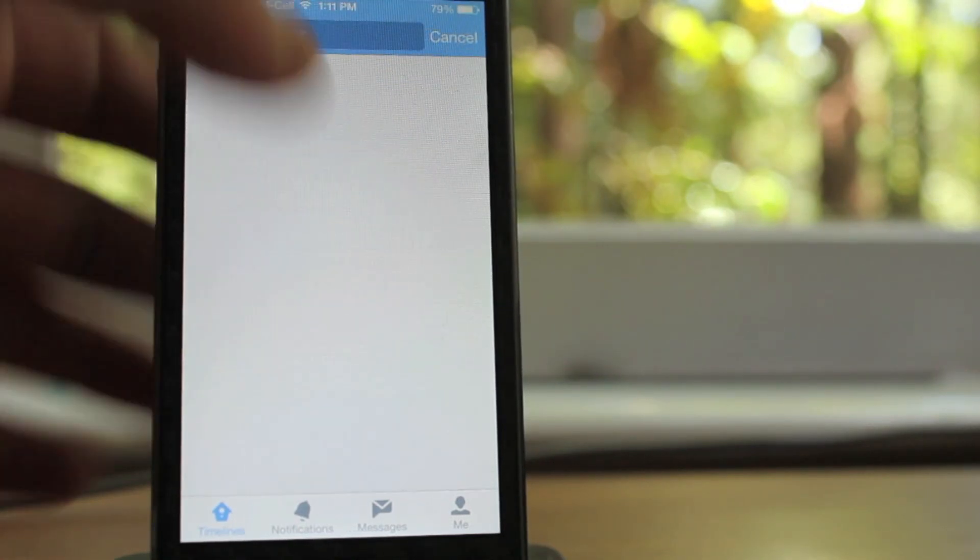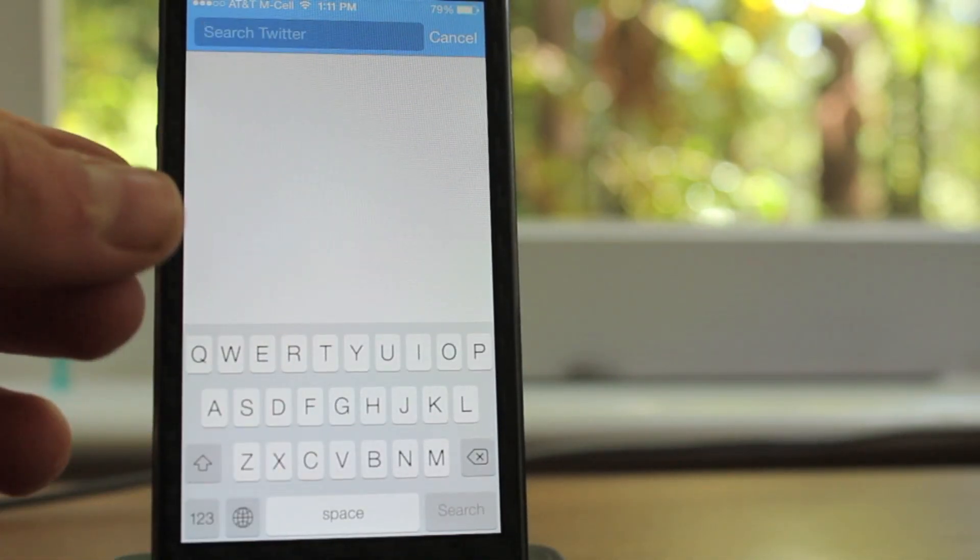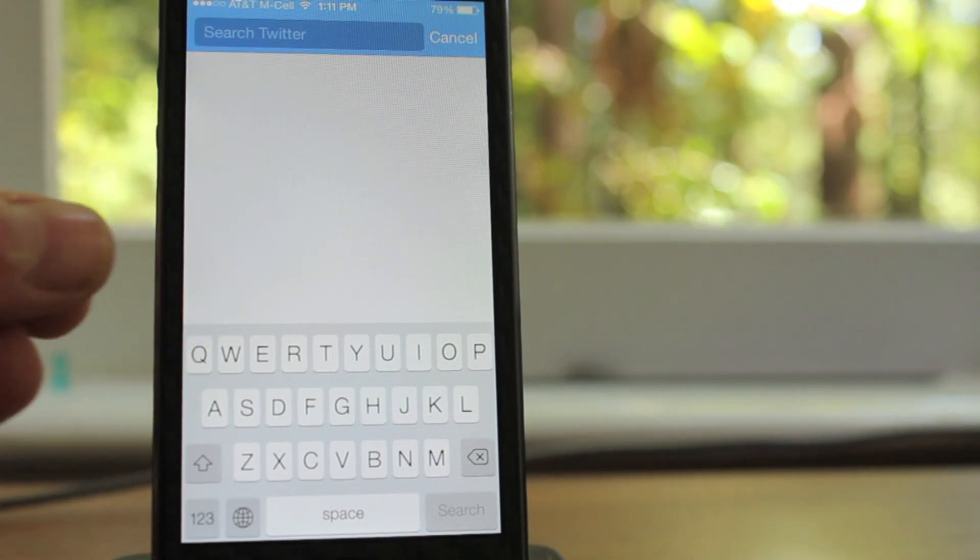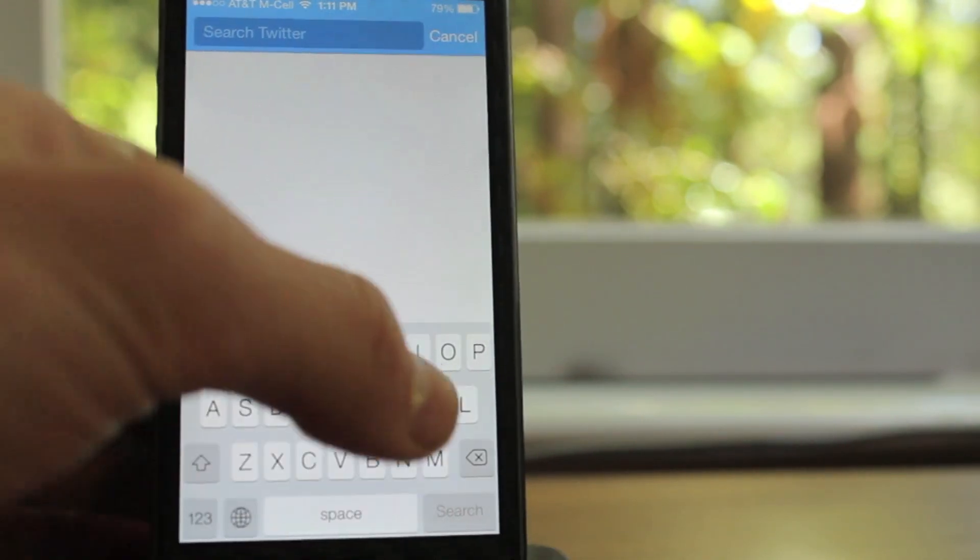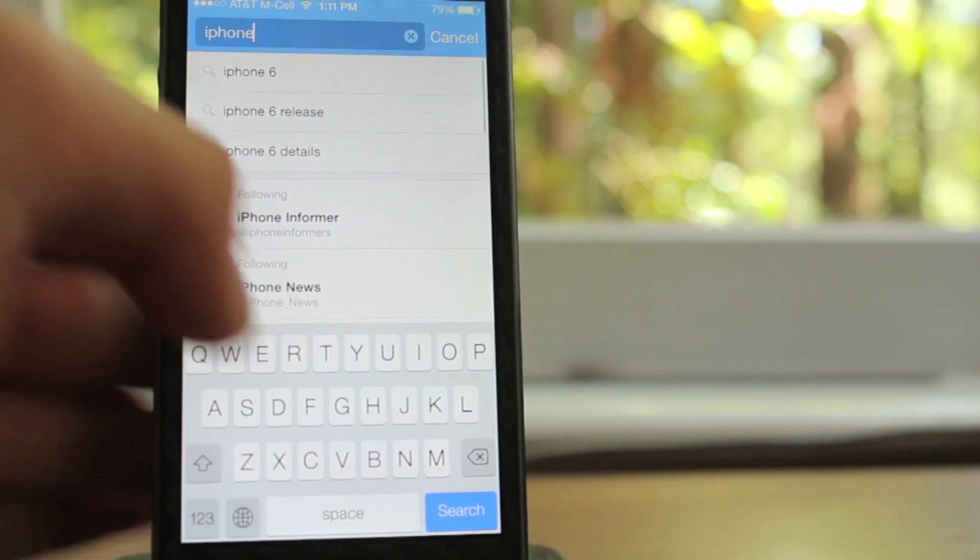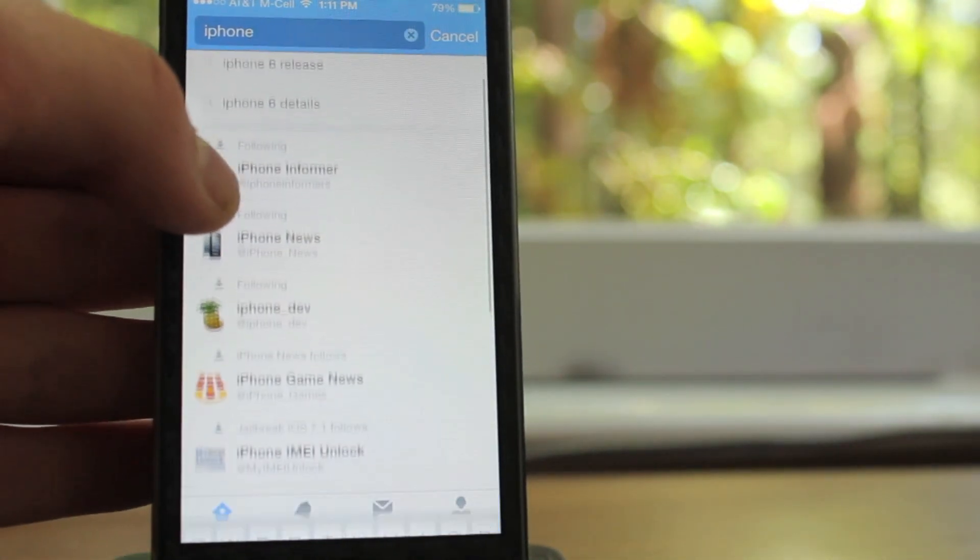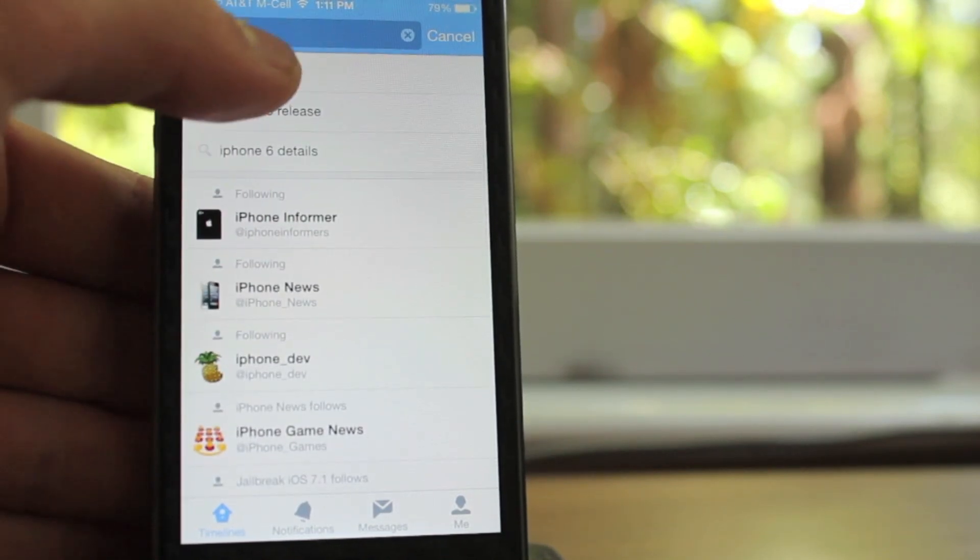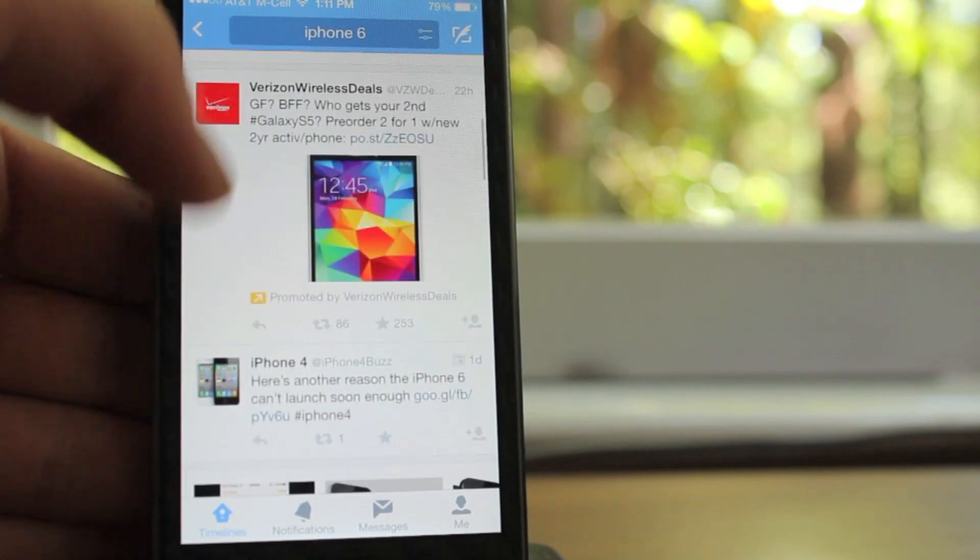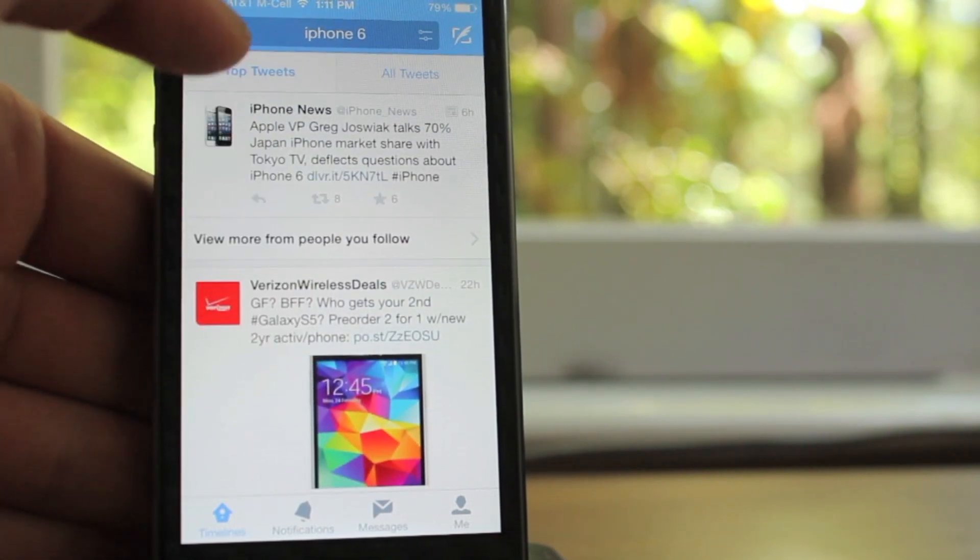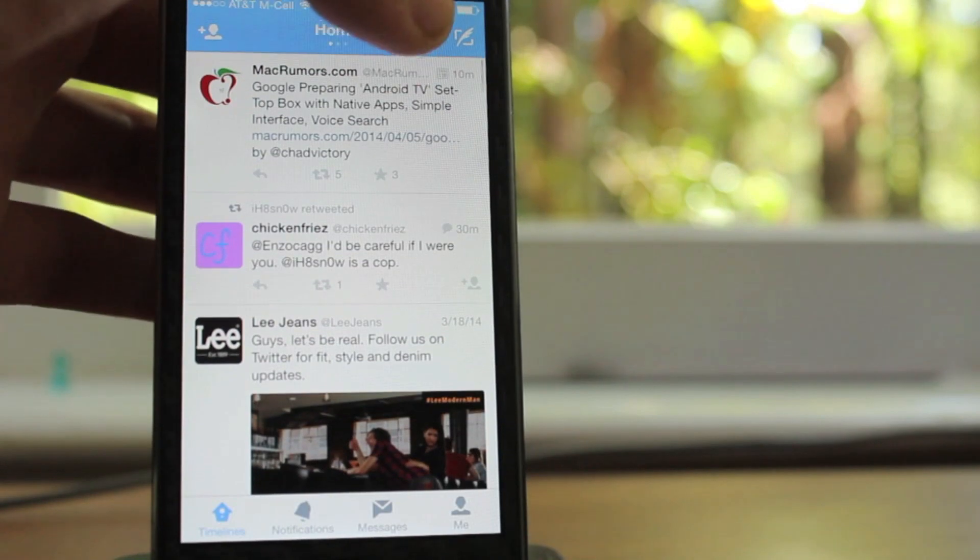Moving over to the right, there's another little search option, this just allows you to search anything on Twitter, you can search for people's Twitter handles, which is their username, you can search for topics. You can see if I type in iPhone, it brings up not only people that I'm following here, but it also brings up just simple topics. If I click on iPhone 6, it will bring up all the top tweets for iPhone 6, and it helps me discover some new people to follow, and just basically search for anything on Twitter.